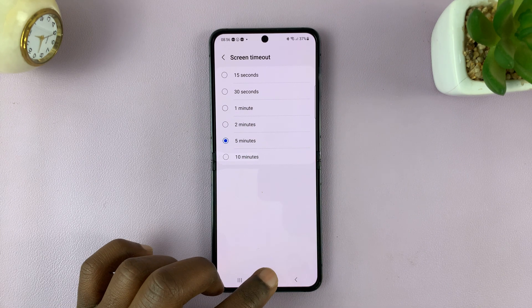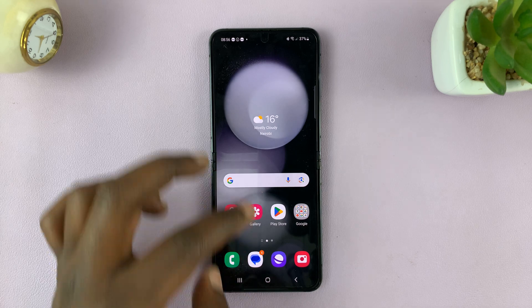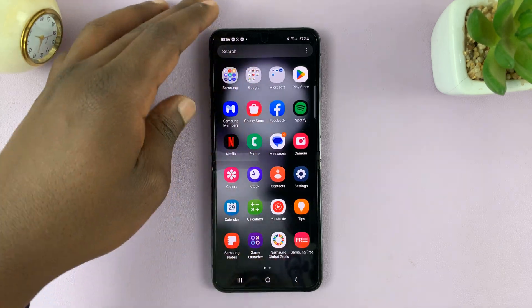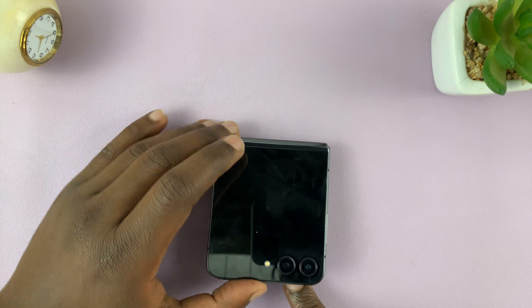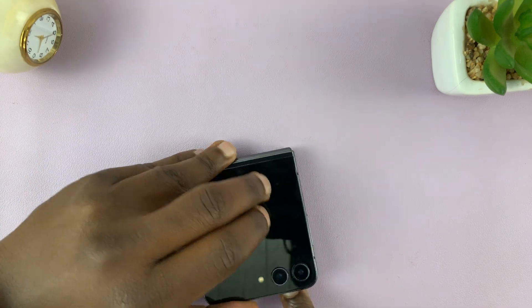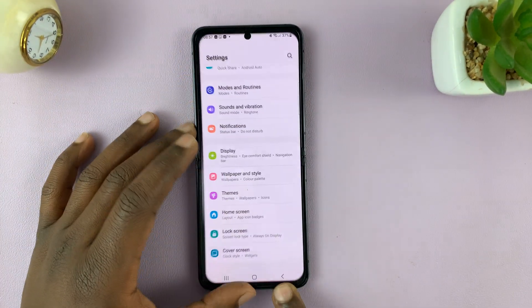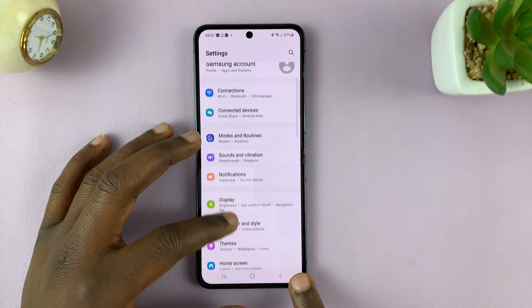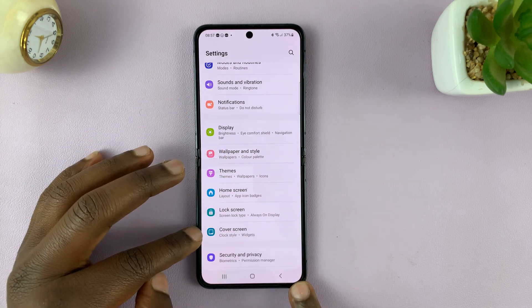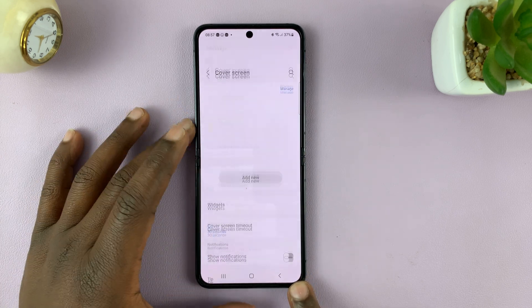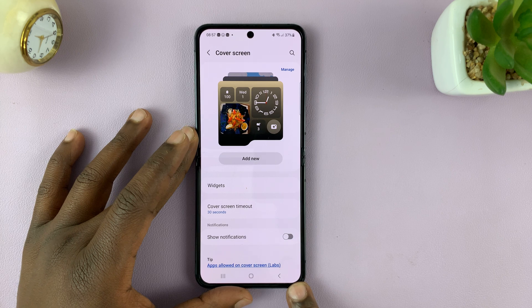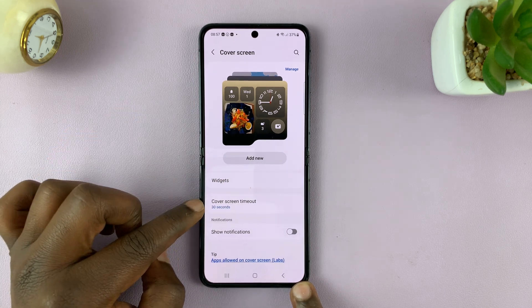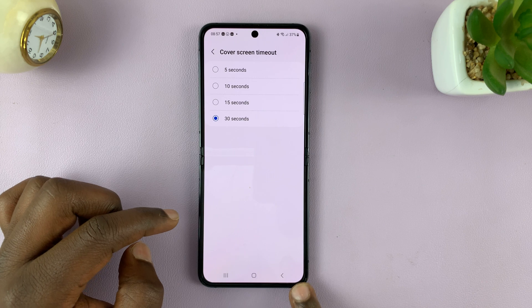That's for the main screen. You can also change the screen timeout period for the cover screen — this one right here. To do that, go to Settings. On the main settings page, scroll down to Cover Screen and tap on that. Then under Cover Screen, go to Cover Screen Timeout and tap on that.